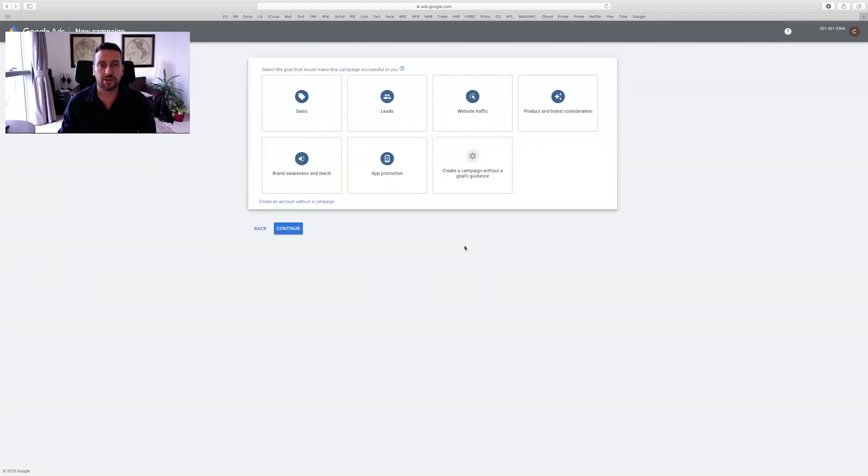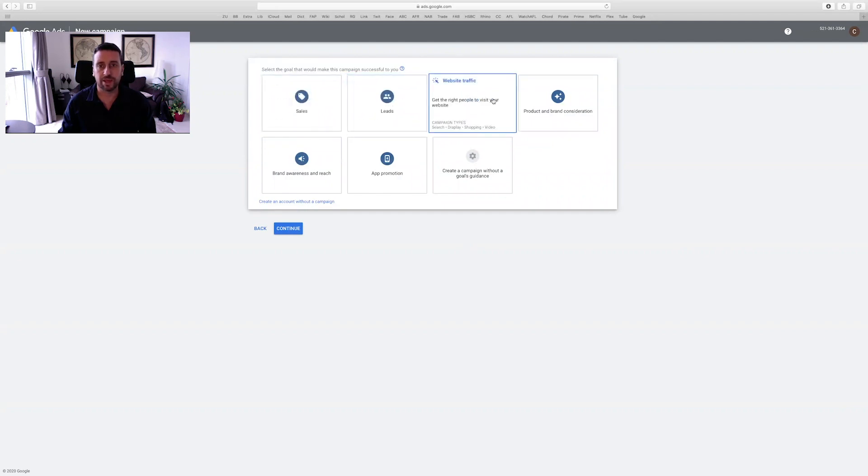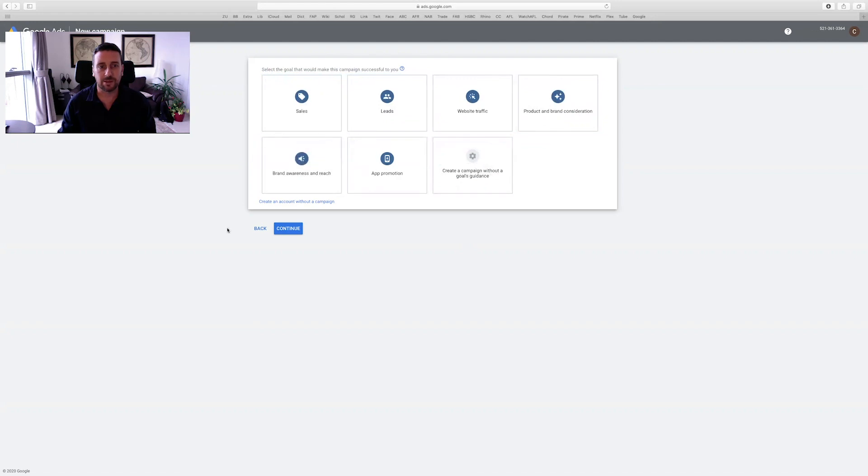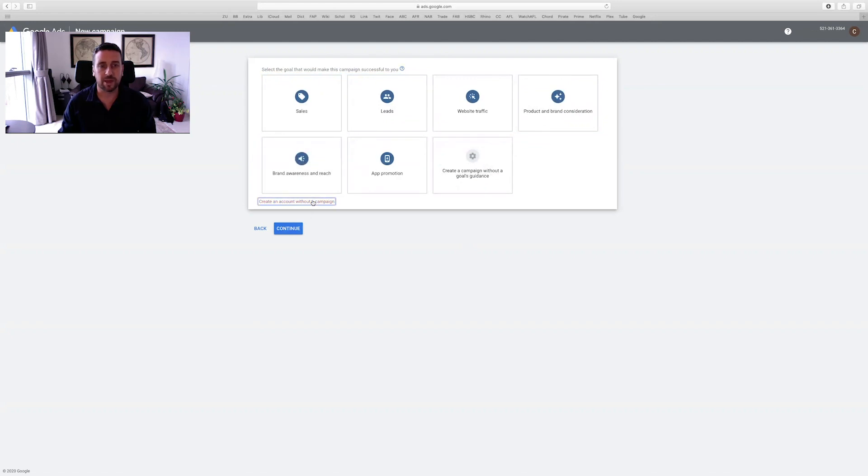Okay, once you've clicked through to expert mode, it's going to ask you what goals you want to assign for your campaign. Again, just skip these steps and create an account without a campaign.